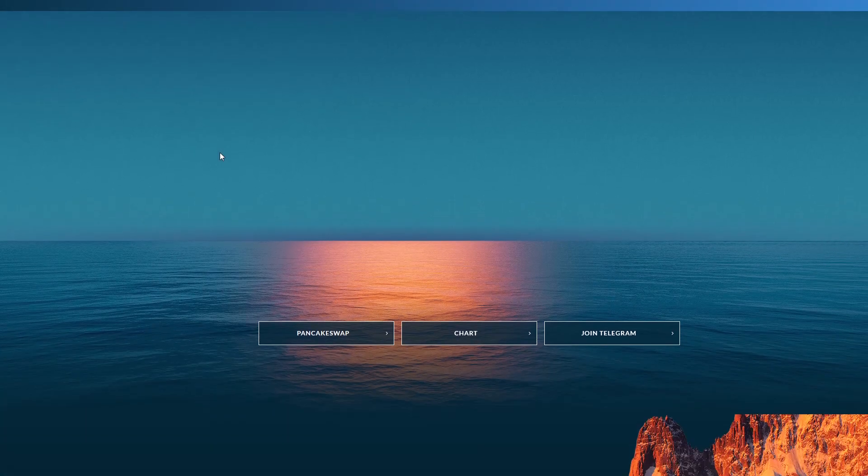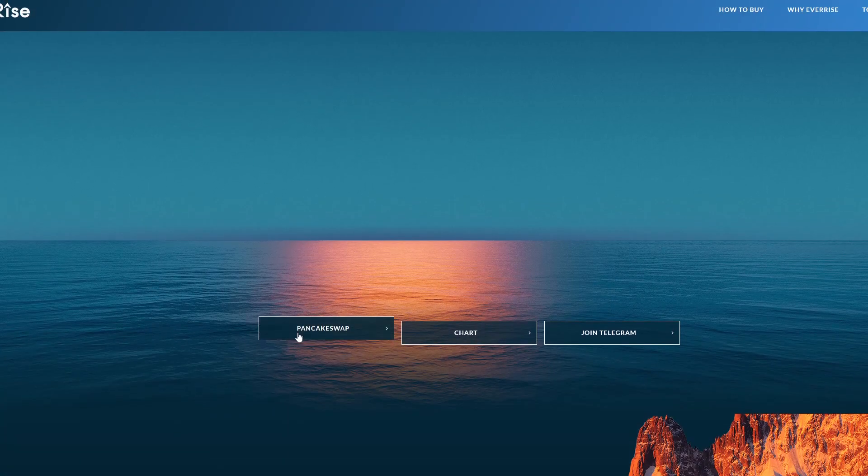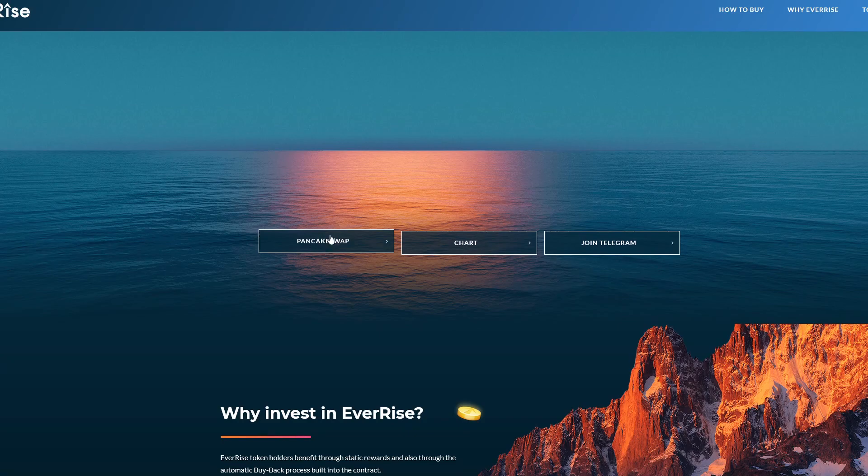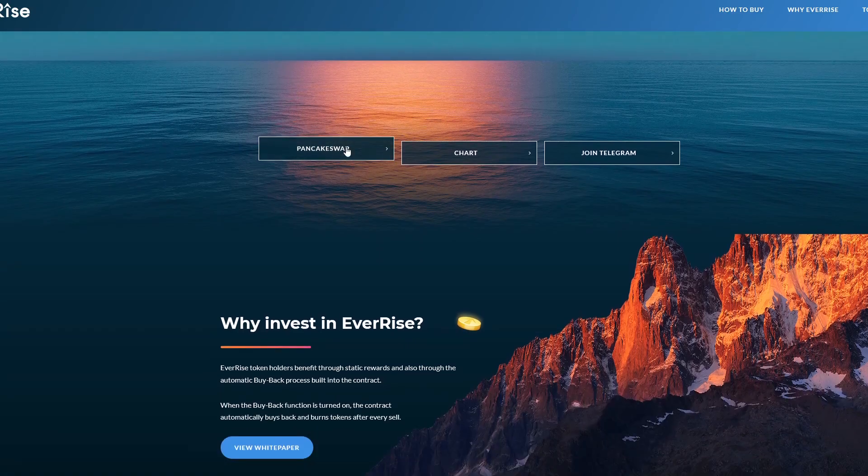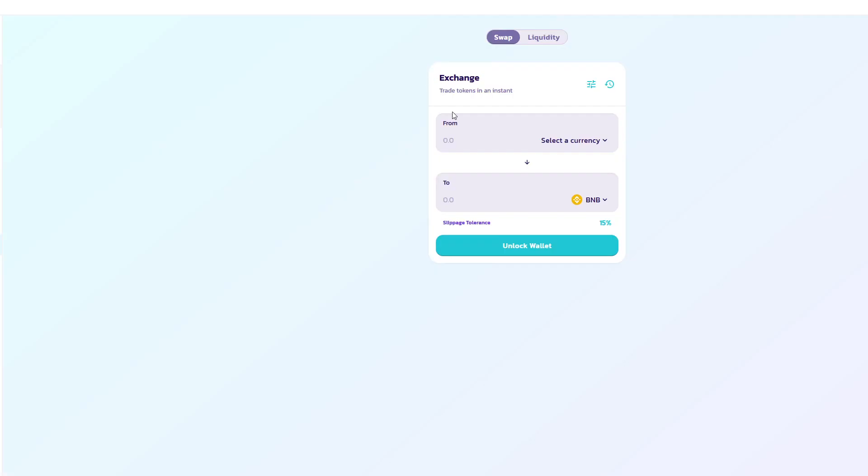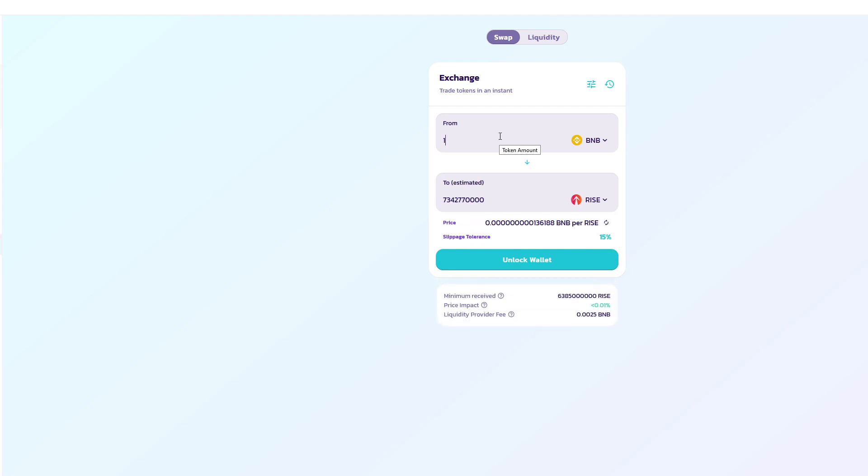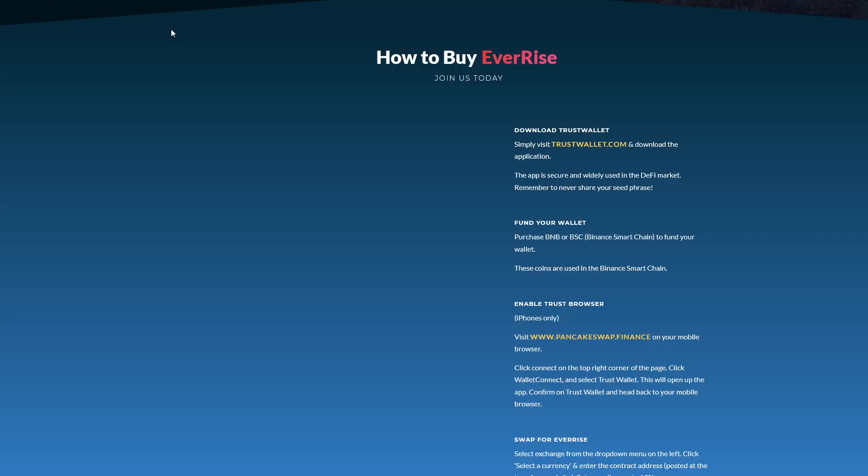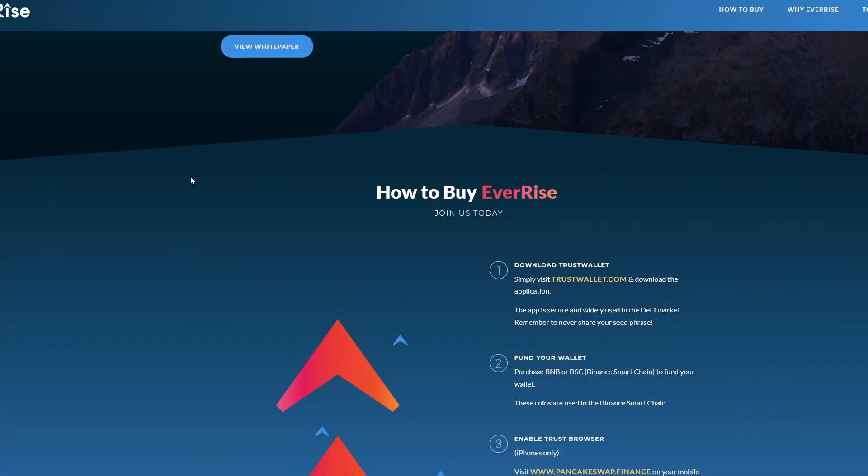The first thing to note is that it's on PancakeSwap. PancakeSwap is definitely one of the best ways to invest into coins because it's very easy and very cheap when it comes to fees. If we want to buy one BNB worth, you can see how much Rise tokens we would get. You can actually see Rise's logo on PancakeSwap as well, which you usually don't see with newer coins. EverRise is actually growing very quickly.